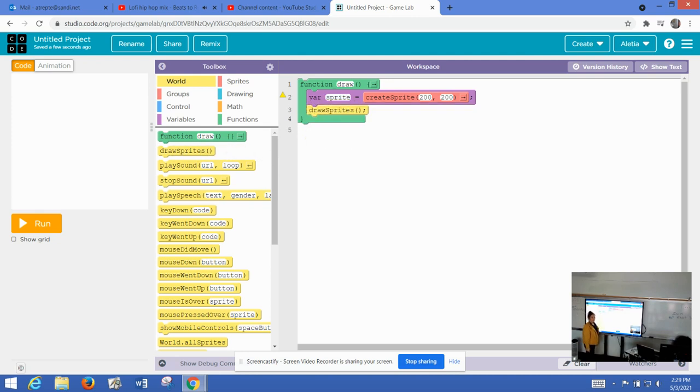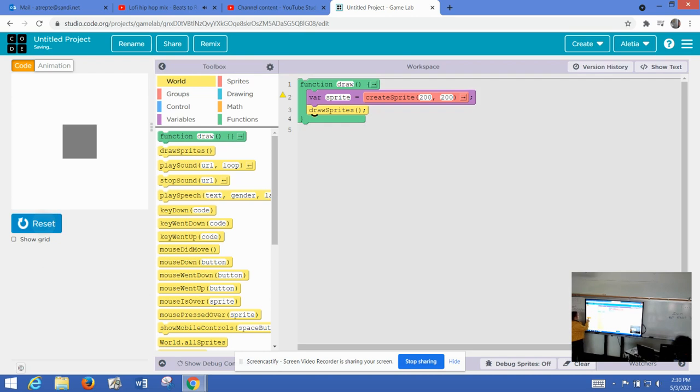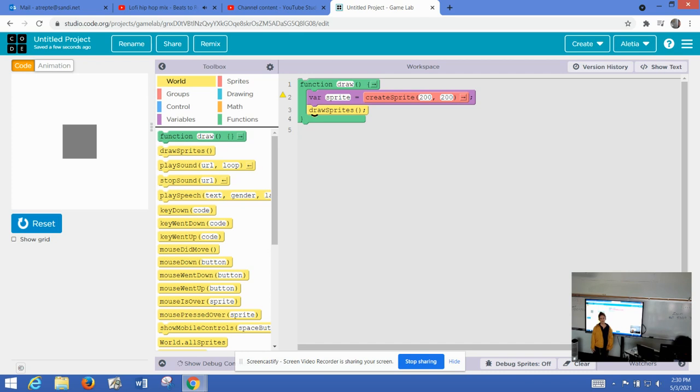That one is generally going to be near the bottom, if not at the bottom of your function. If we do this right now, we're just going to get a rectangle, a gray rectangle. It's because we haven't brought in an image yet.